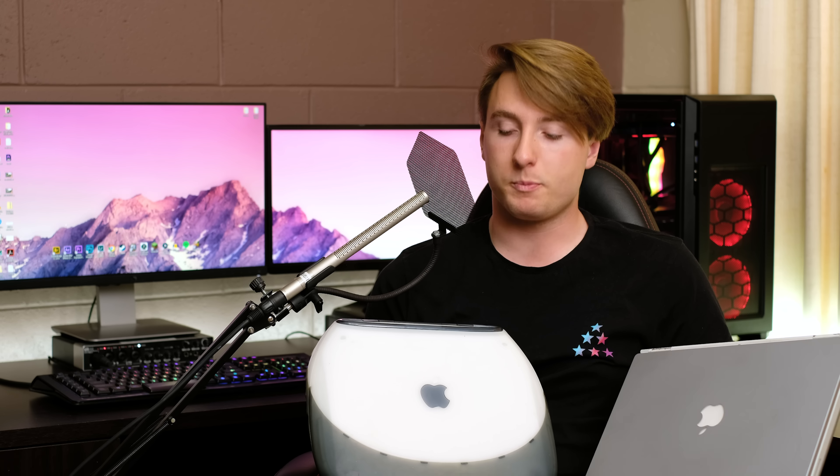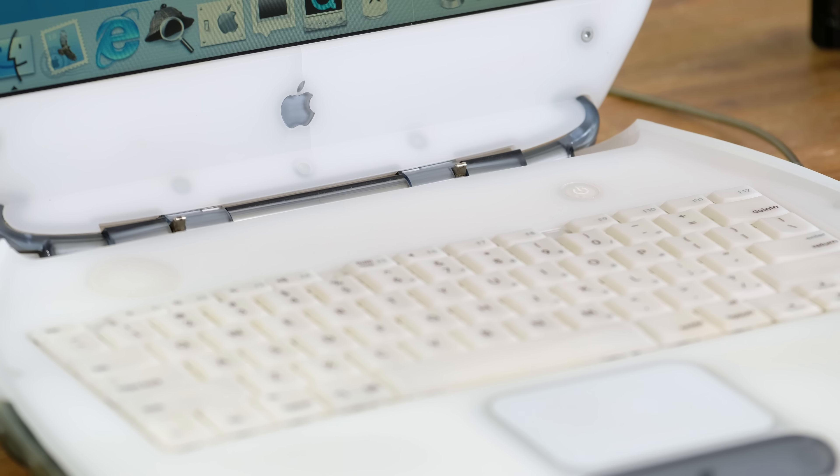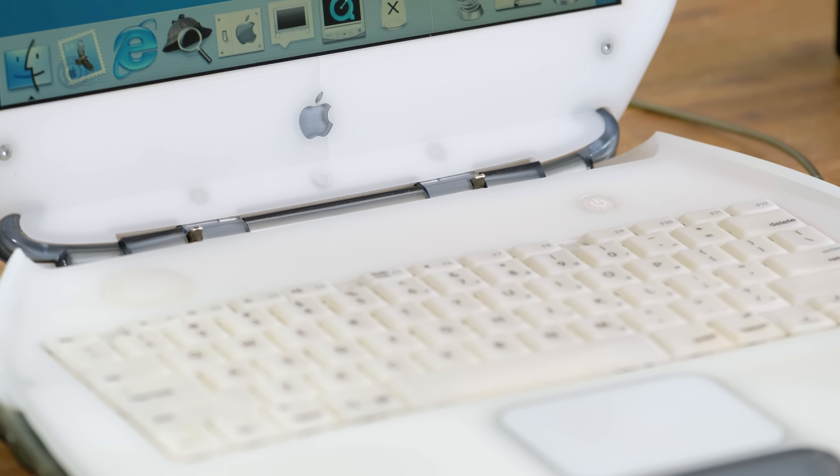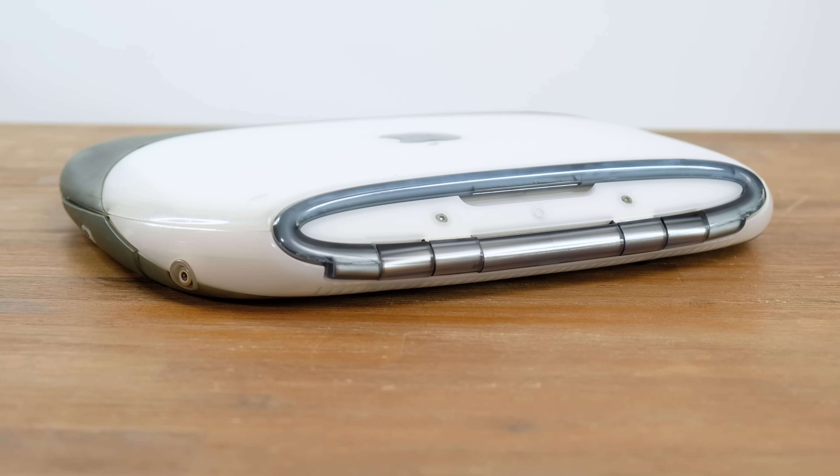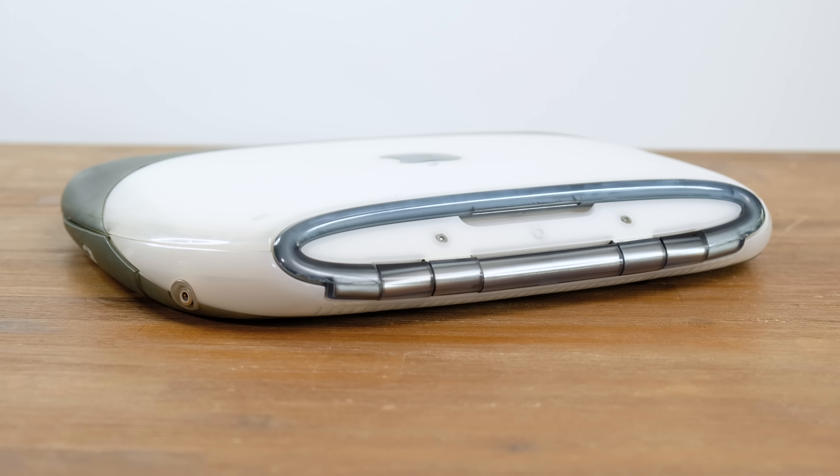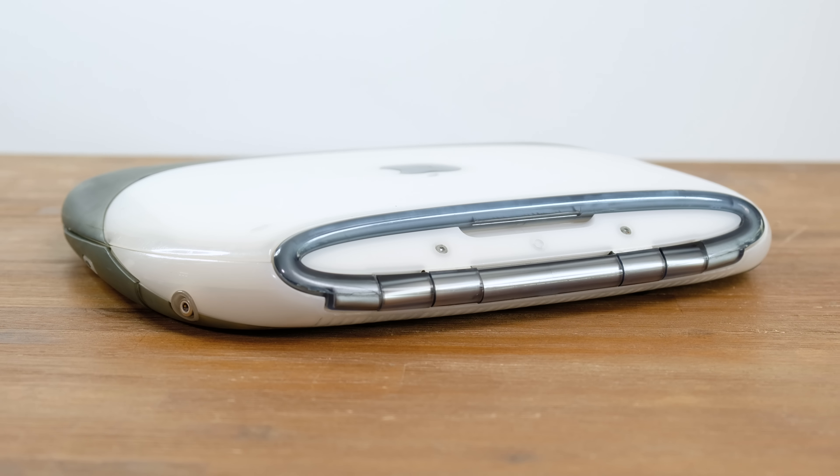Moving over to the iBook G3, it's hard to believe that both of these laptops were being sold at the exact same time back in 2001. Costing $2,000 less and sporting an aesthetically more chunky design, are there any other major compromises?